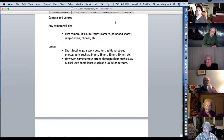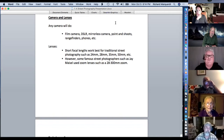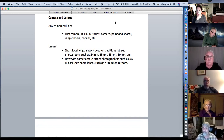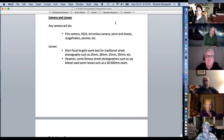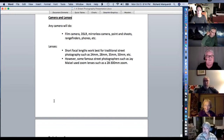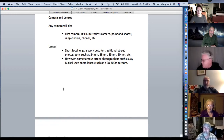Any camera will do: film cameras, DSLRs, mirrorless, point-and-shoot, rangefinders, phones. Traditional lenses are 24mm, 28mm, 35mm, and 50mm, though Jay Maisel used a 28-300 zoom. Let me stop sharing and hold up a few cameras. This is a 1952 Zeiss folding camera — super skinny, you can put it in your pocket, but it's made of real metal so it weighs about four pounds like a brick.